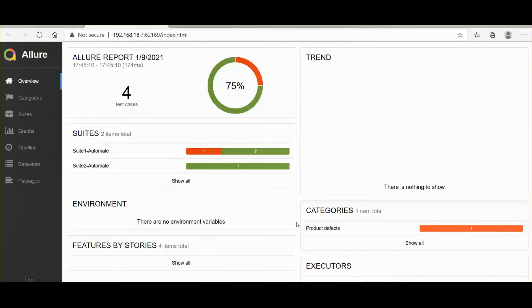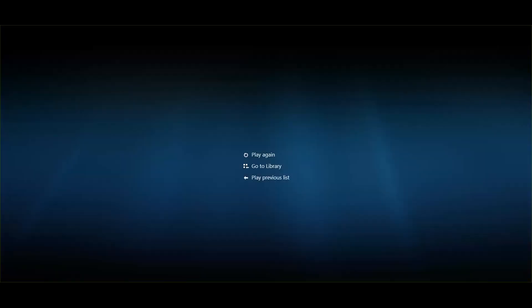Likewise, we can customize the report as needed. Please like and subscribe to my channel. Thank you for watching.